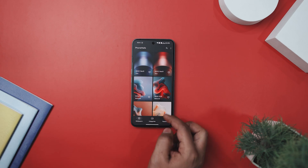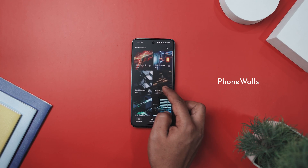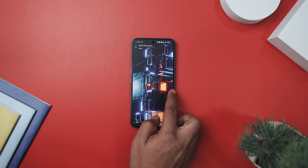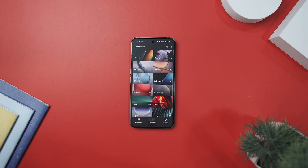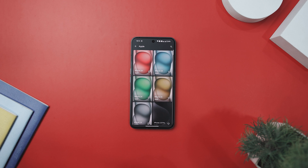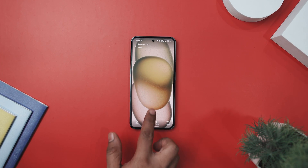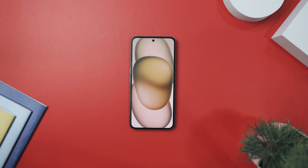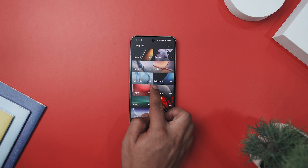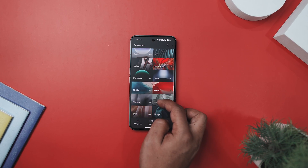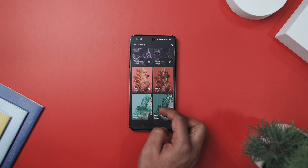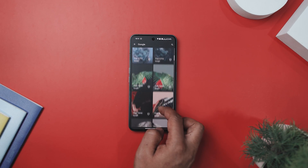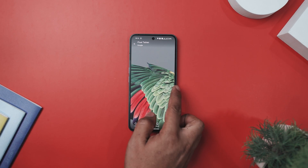My last recommendation is PhoneWalls, which stands out as an outstanding app catering to Android users seeking access to top-notch OEM stock wallpapers. Boasting an extensive collection of over 2300 wallpapers spanning 25 plus categories and brands, PhoneWalls offers wallpapers from renowned smartphone OEMs such as Apple, Samsung, OnePlus, LG, Huawei, Xiaomi, and much more.